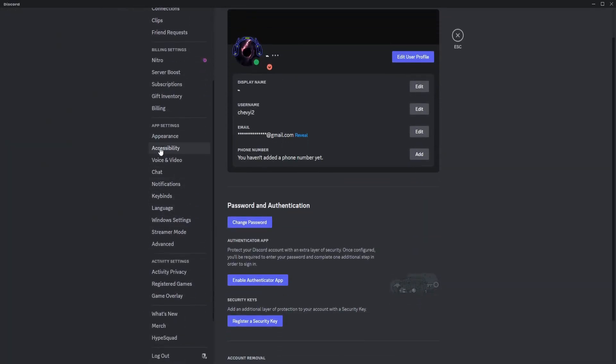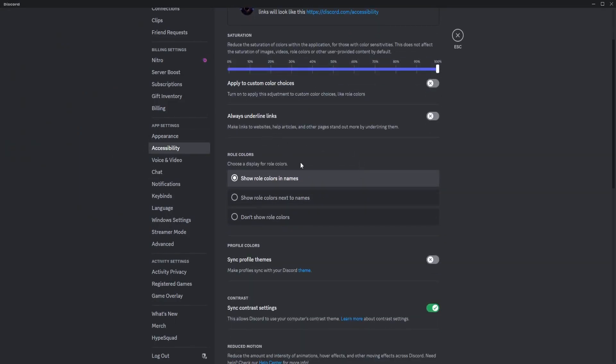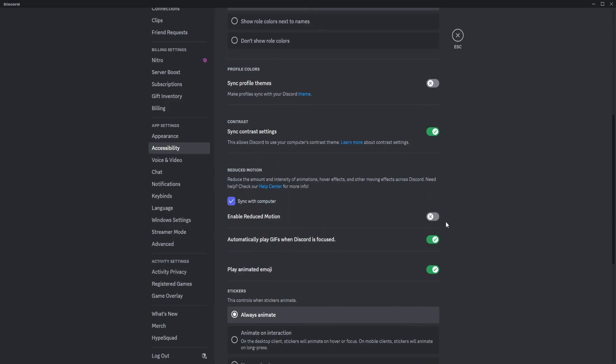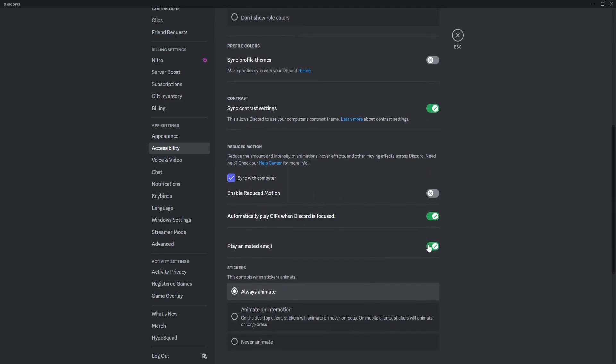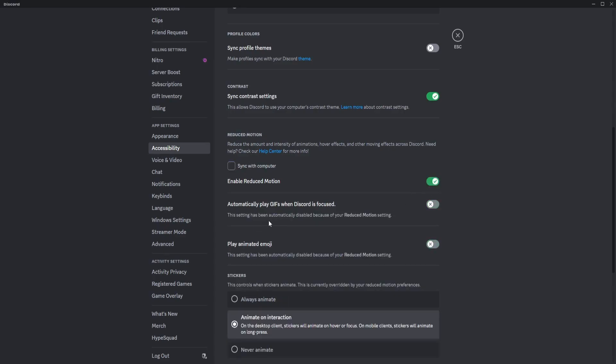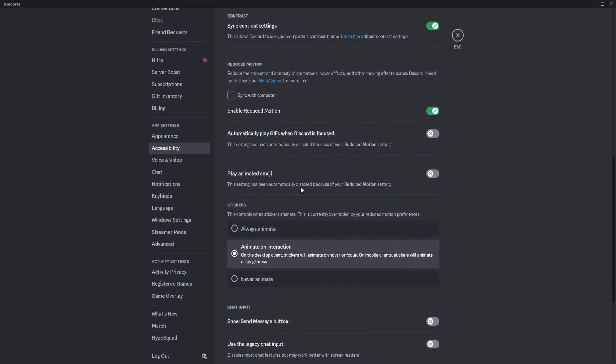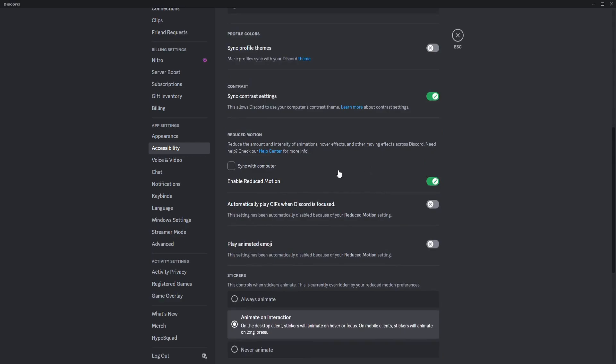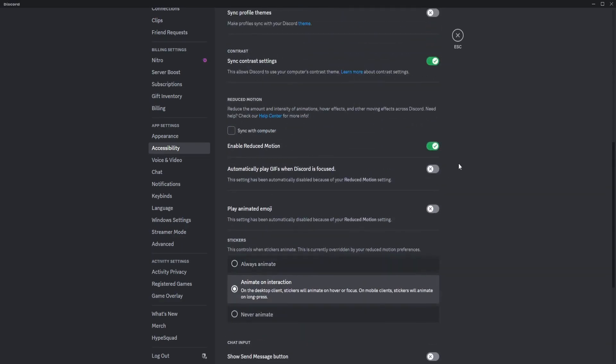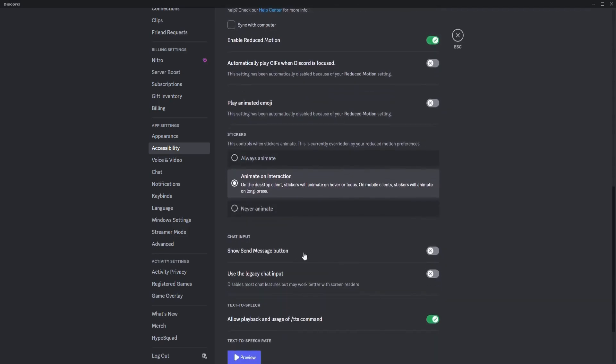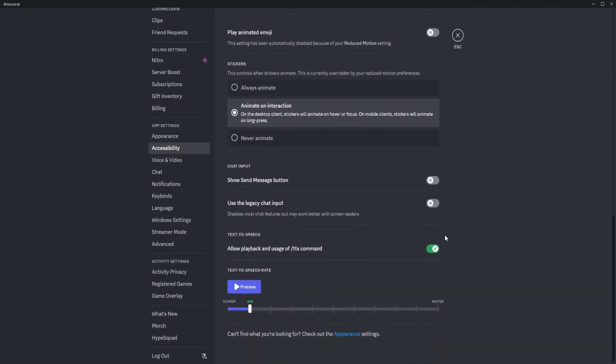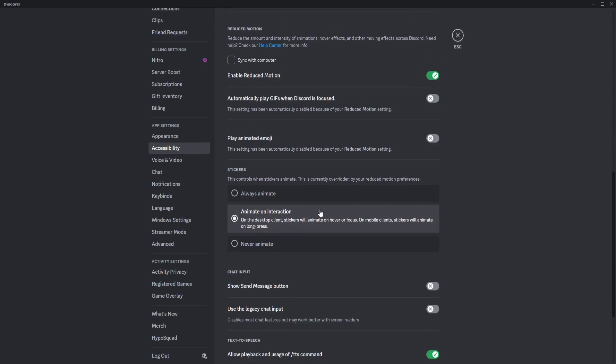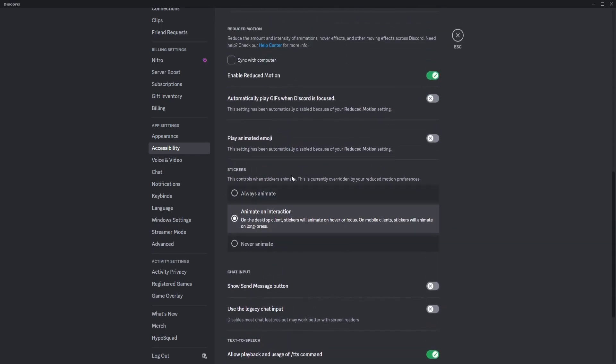Scroll down to the accessibility on the app settings and scroll down. I suggest you turn off this option to enable and reduce motion, I mean turn it on, so turn it on and it will set everything for you to have an optimized version of Discord basically.